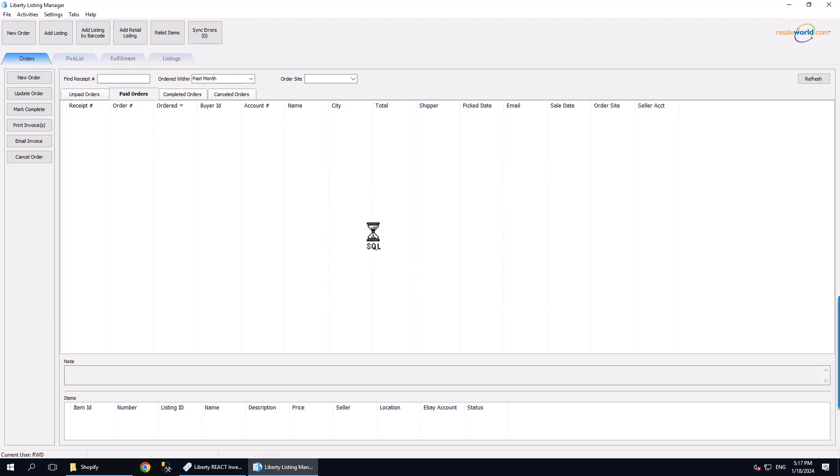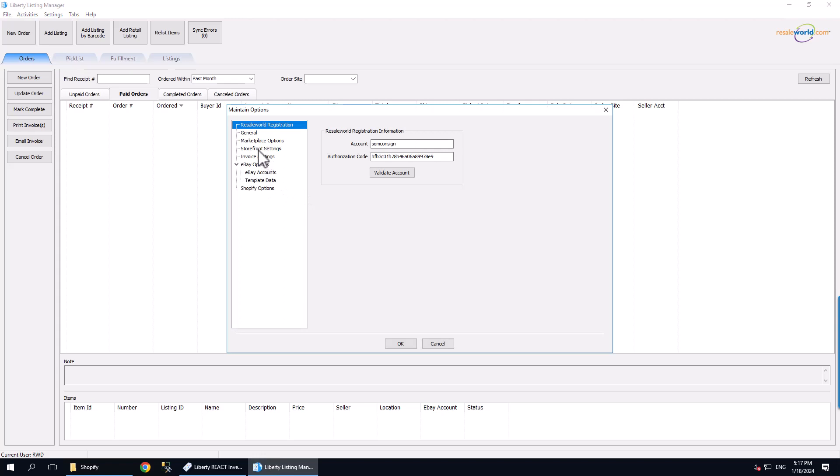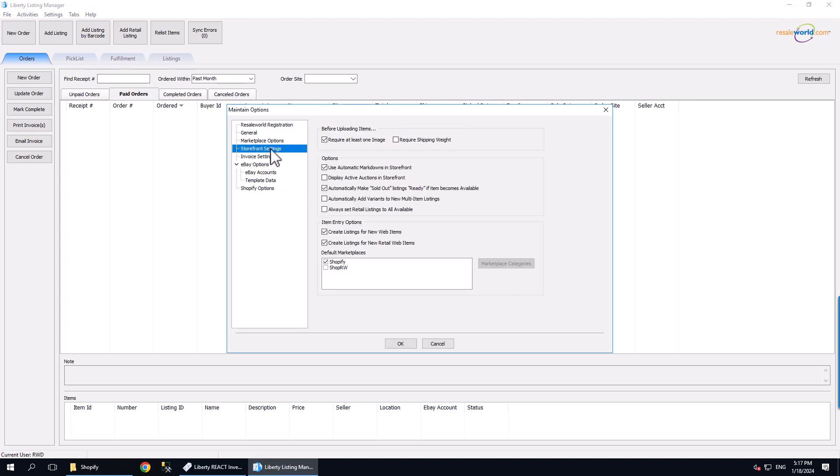Once we are in the Settings area, we are going to click on the checkmark box next to automatically make Sold Out Listings ready if item becomes available. Then we click the OK button.